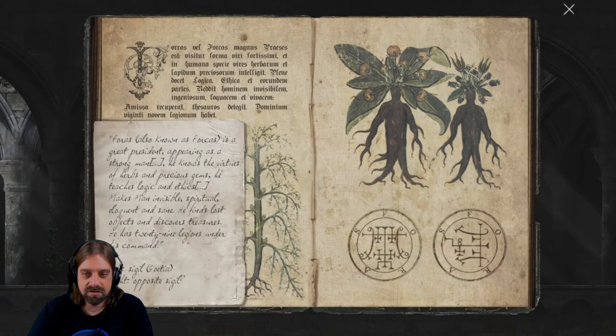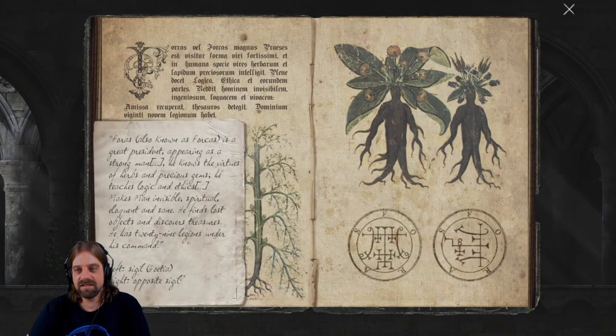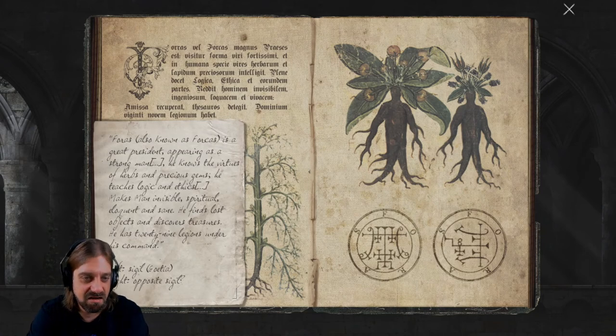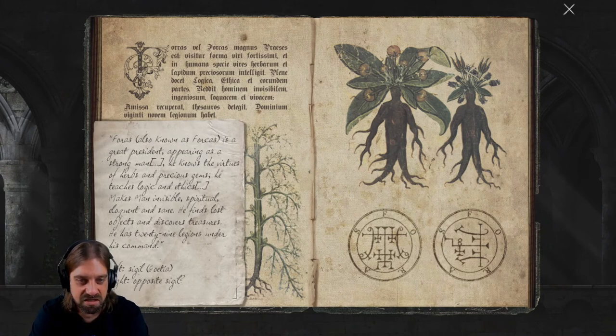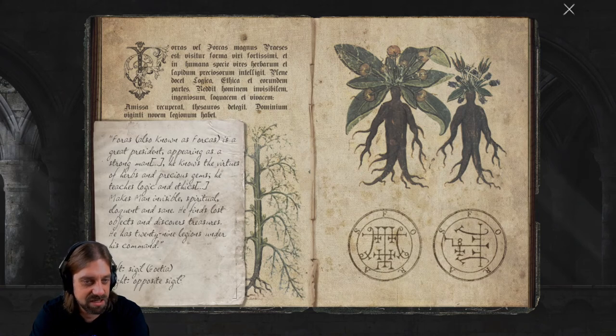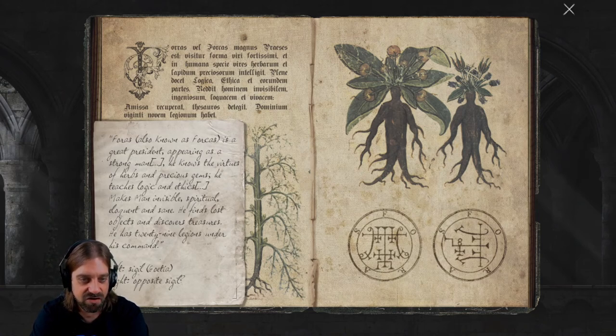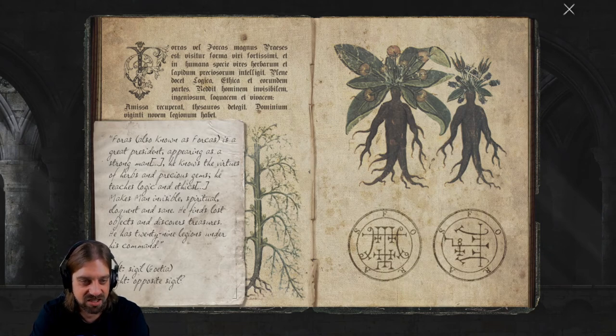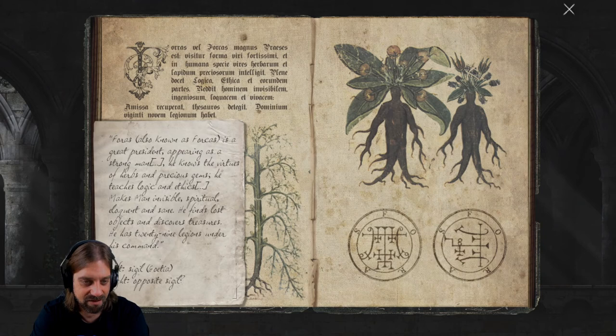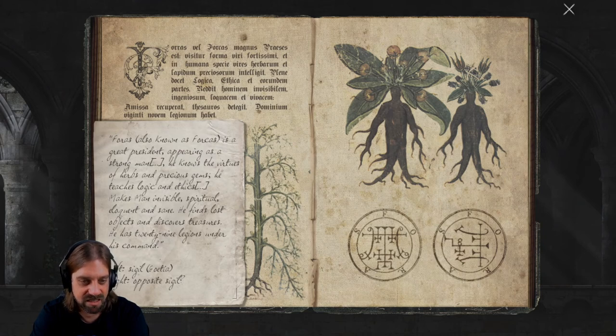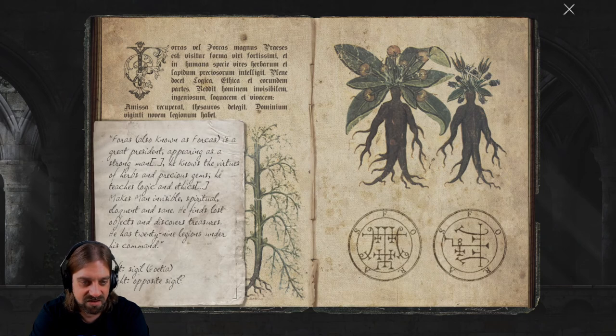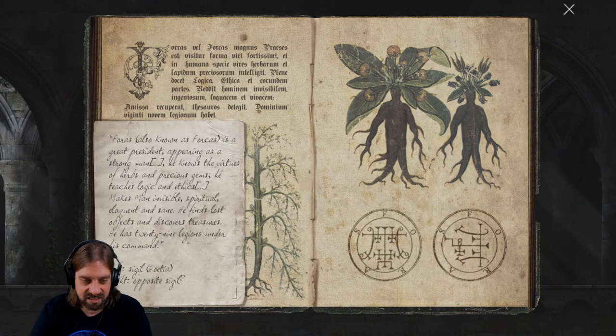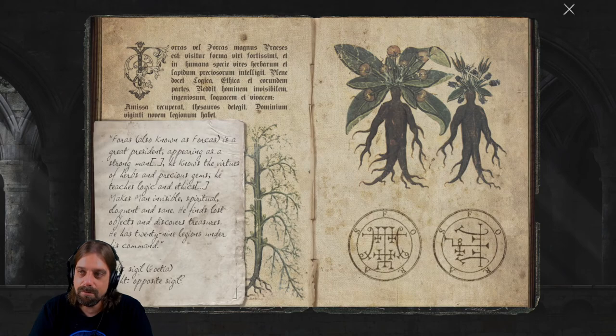What is this? And what they're trying to open such an old book. Studies of the occult arts on contending with demons and abominations. You know, we have a citrus again. Faras law, also known as Farcas, is a great president appearing as a strong man. He knows that virtues of herbs and precious gems. He teaches logic and ethics, makes man invisible, spiritual, eloquent and sane. He finds lots of objects and discovers treasures. He has 29 legions under his command.